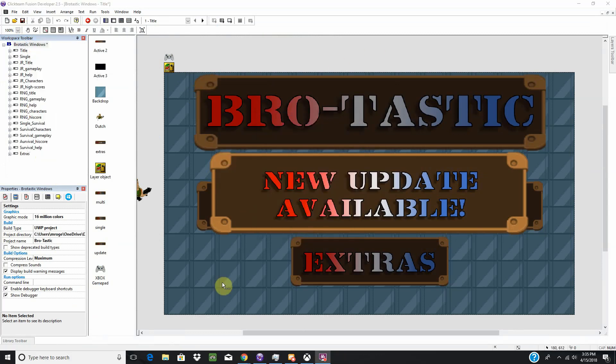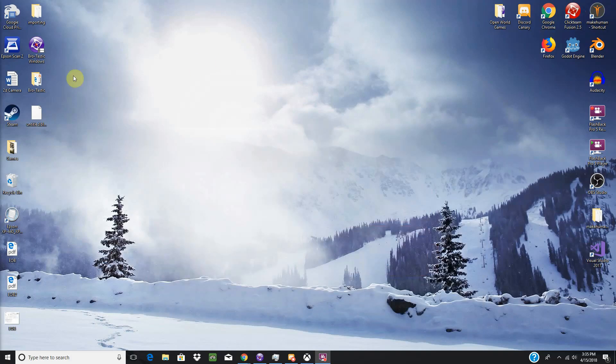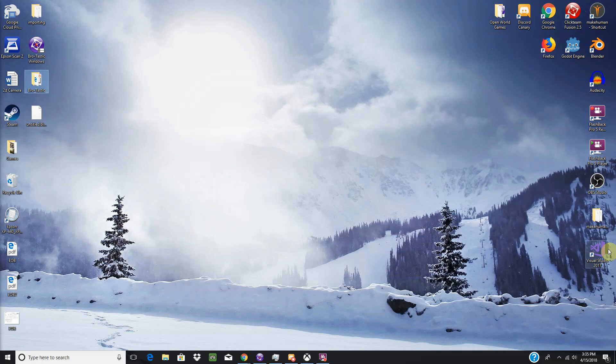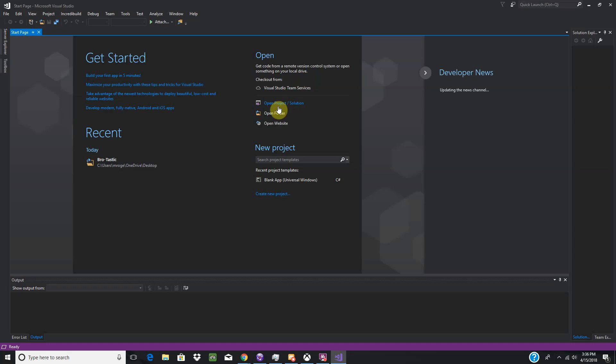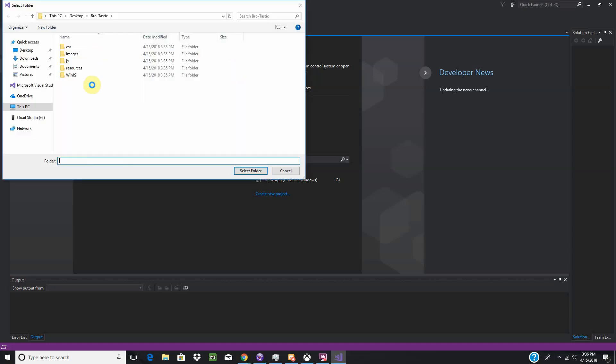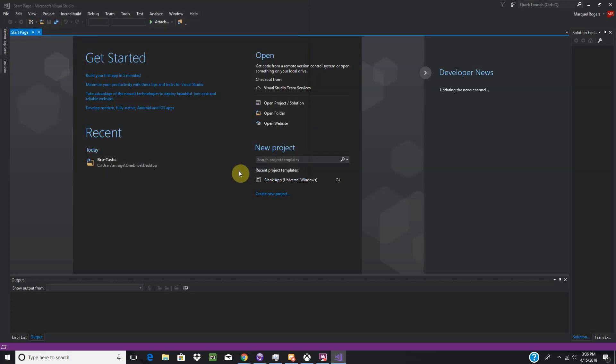Okay, once that is done, you should have a folder on your desktop. I have my Brotastic folder over here. We are going to open up Visual Studio. Over here, we are going to open a folder. And click the Brotastic folder without opening it. And press Select Folder.